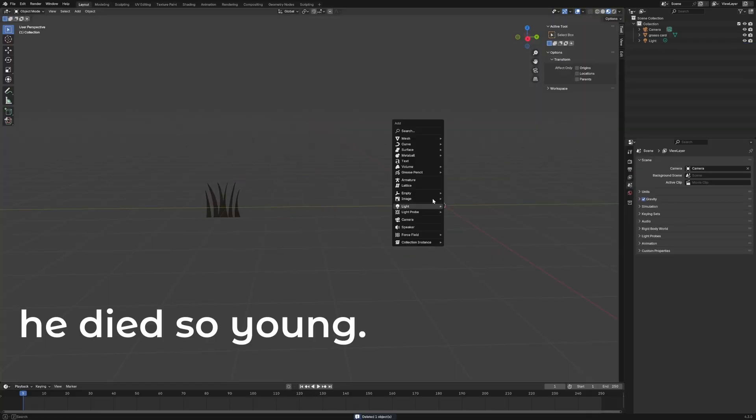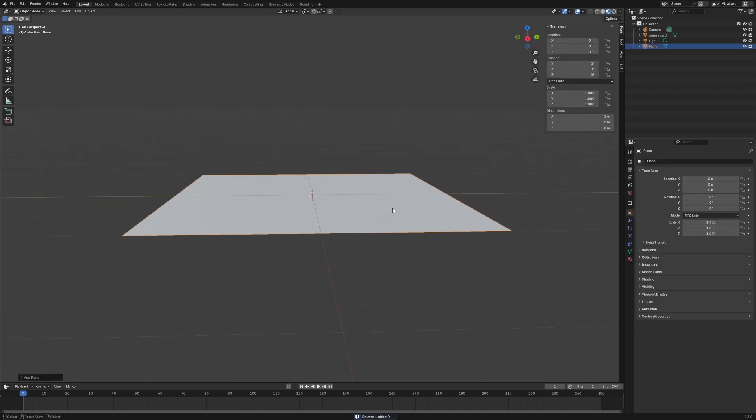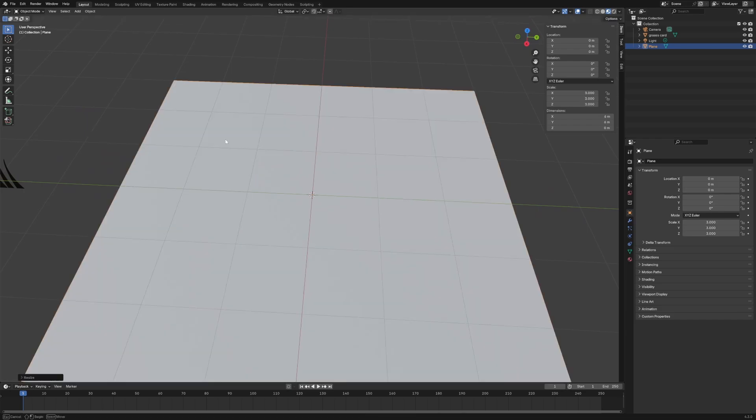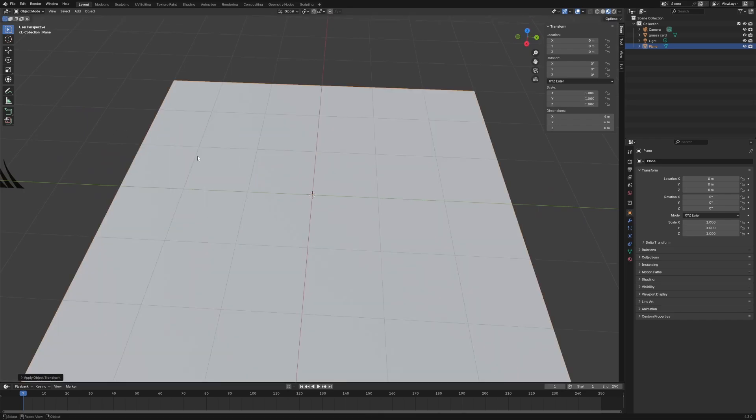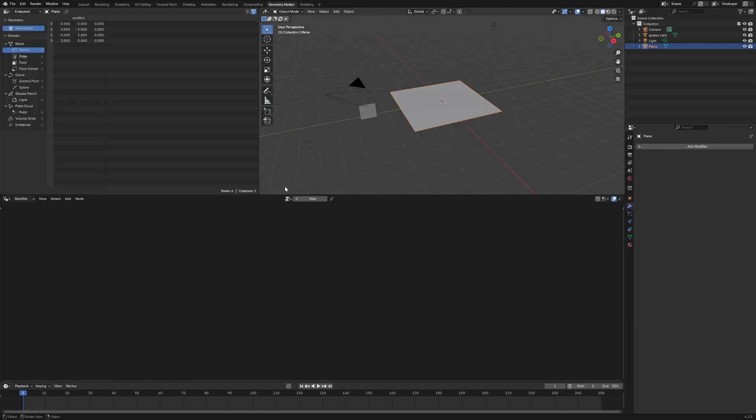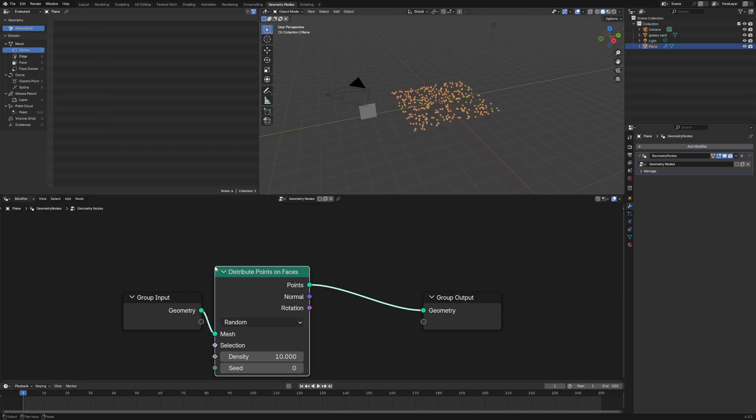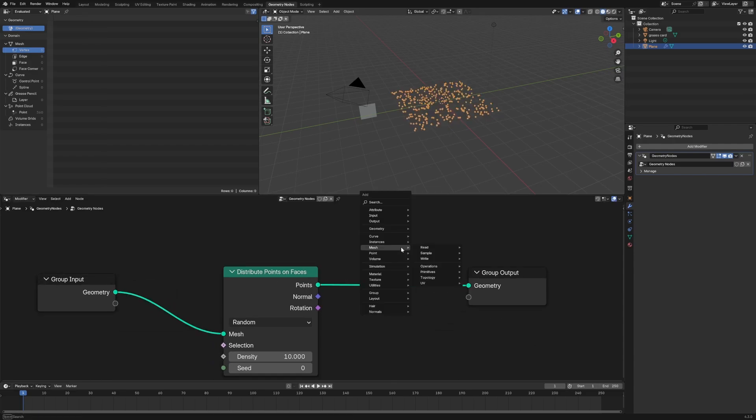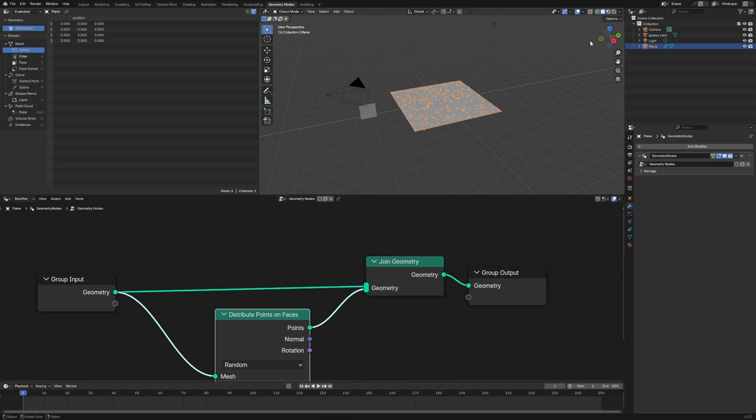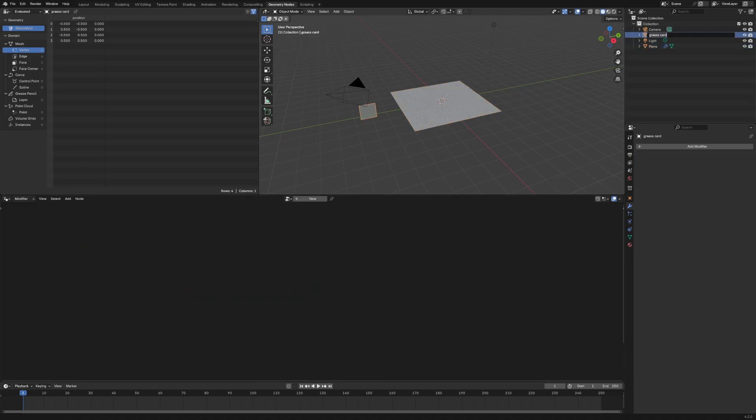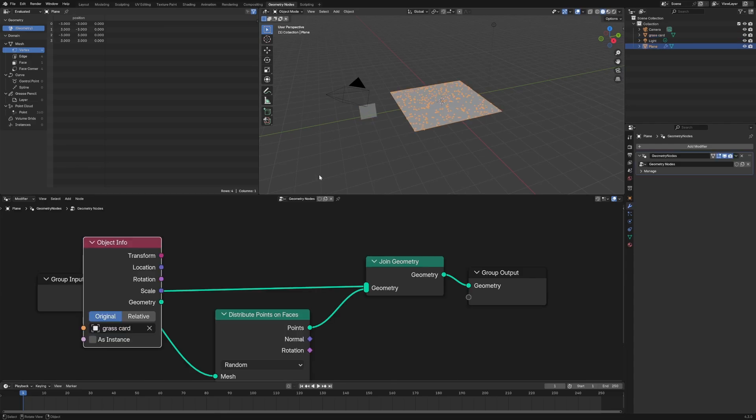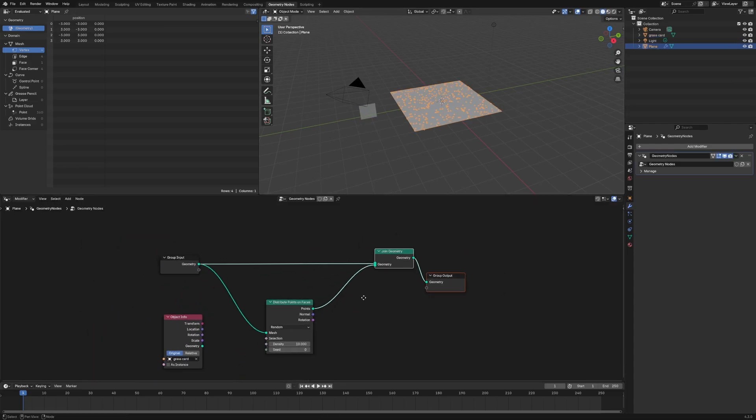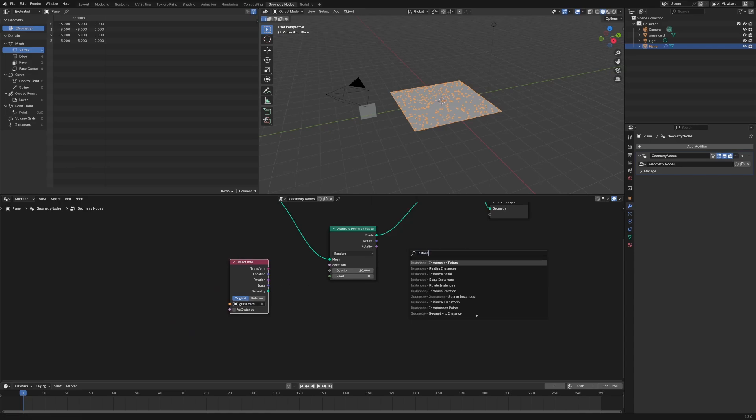So then what we're going to do to the field is make a new plane, mesh plane. Great. Send to the camera. And then let's just scale it up by like three. And let's apply the scale. And we can just do geometry nodes, new, distribute points on faces. Nice. And then we can say join geometry to pull in that plane data as well. And then we're going to pull in this grass card, which is spelled wrong because I never type anything correctly. There we go.